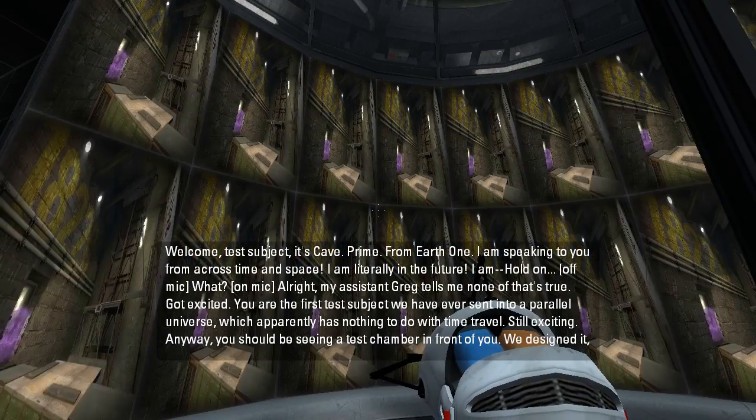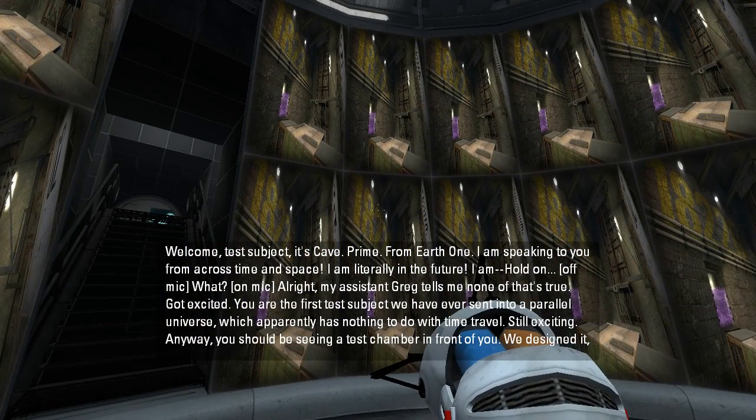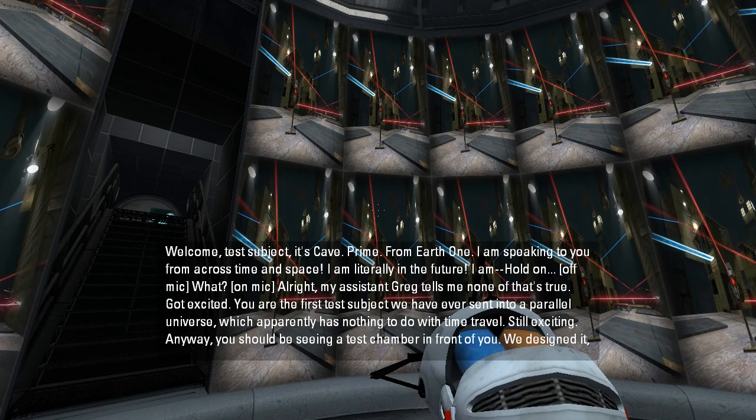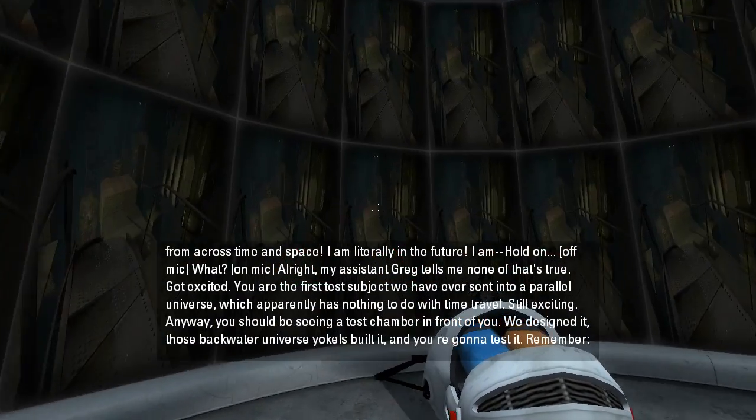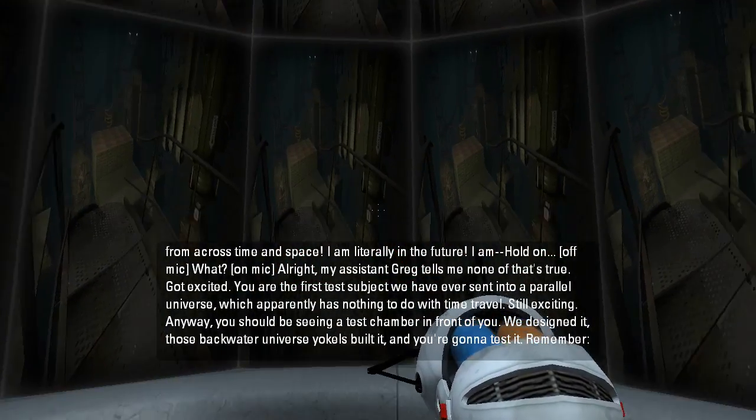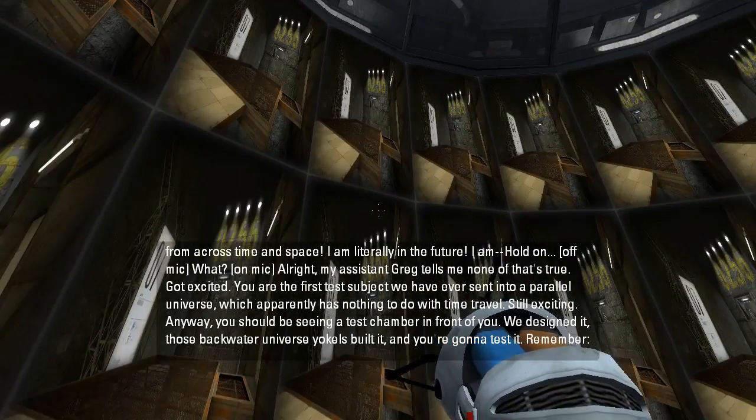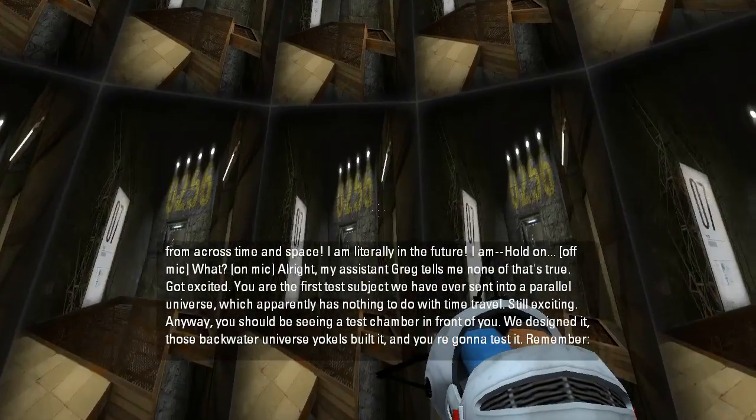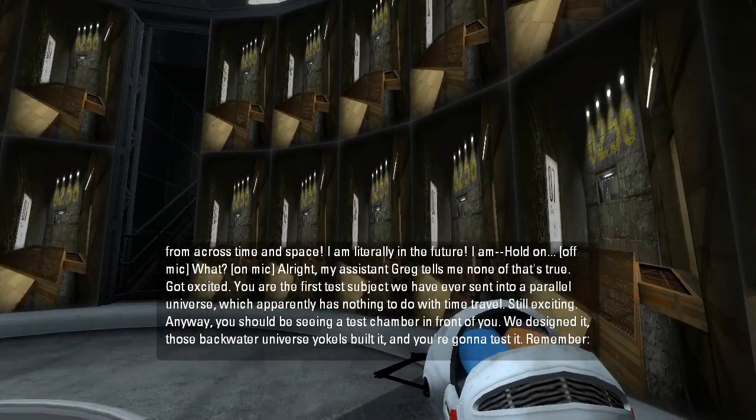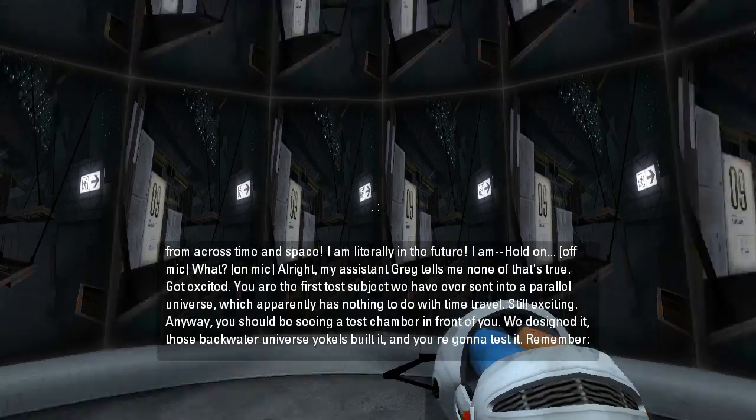I am speaking to you from across time and space. I am literally in the future. I... Hold on. What? I think this is the menu background. What the heck?